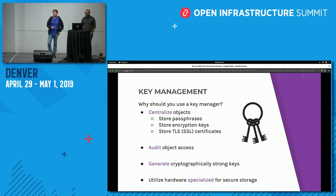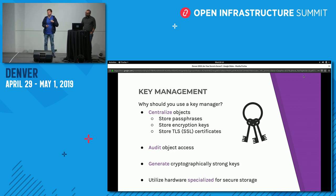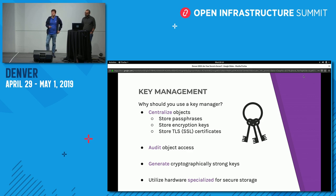Next is audit access — sometimes you need to know who accessed which secrets when. With a centralized key manager and a good audit log, you'll be able to do that. It's also important to have good keys to begin with, so you want to generate random keys with a good source of entropy, which can be hard to come by at cloud scale. By centralizing key generation to specialized hardware, you can produce better encryption keys — another feature of key management depending on your deployment.